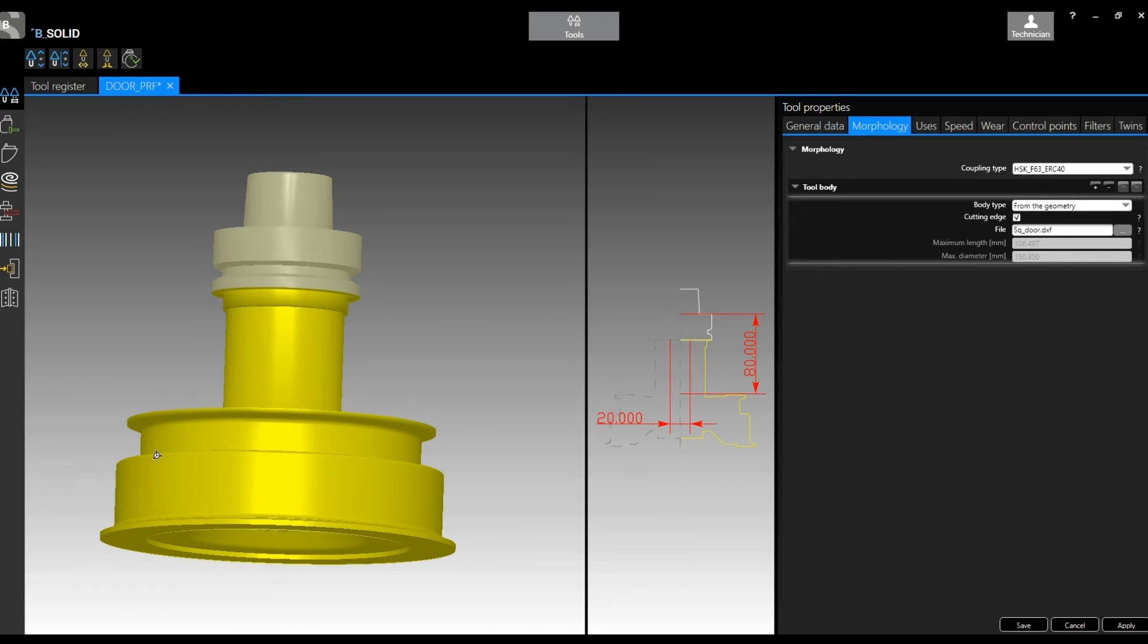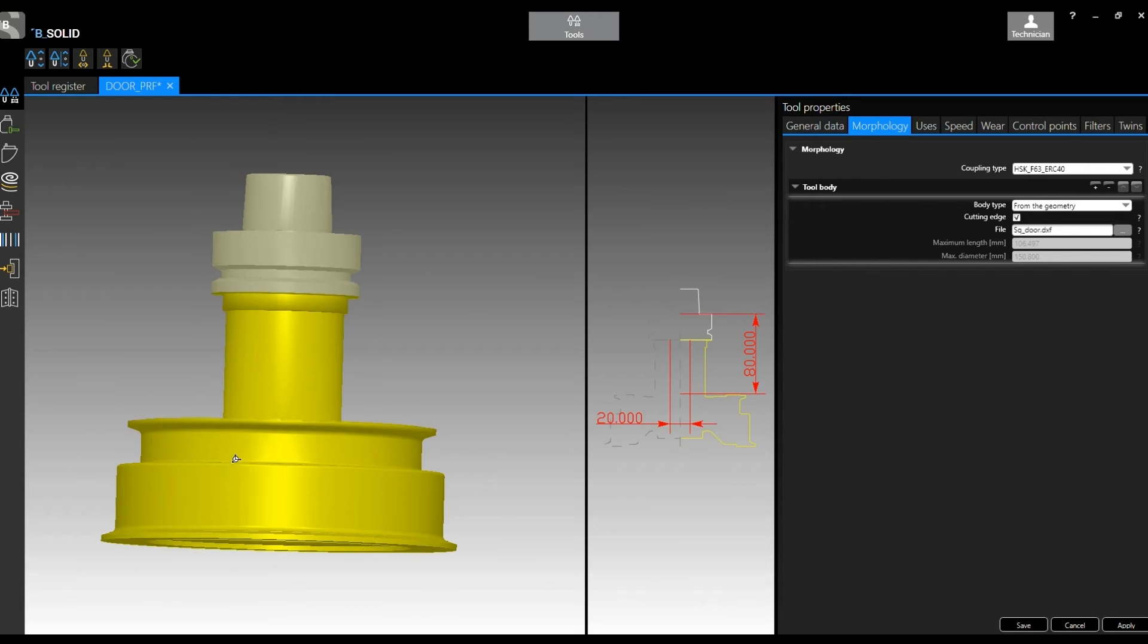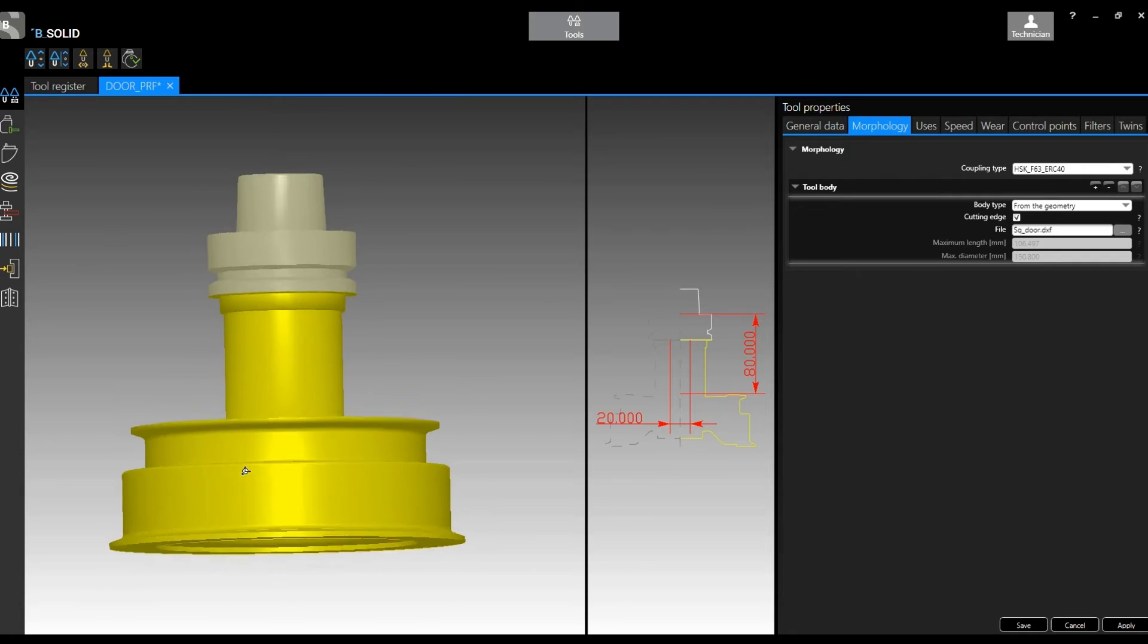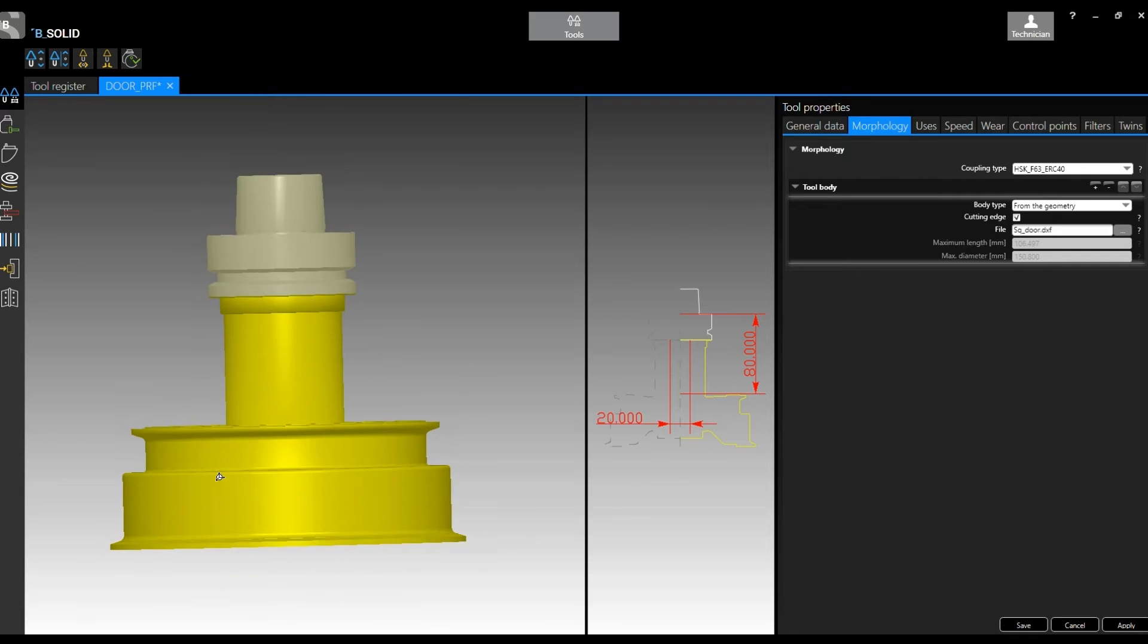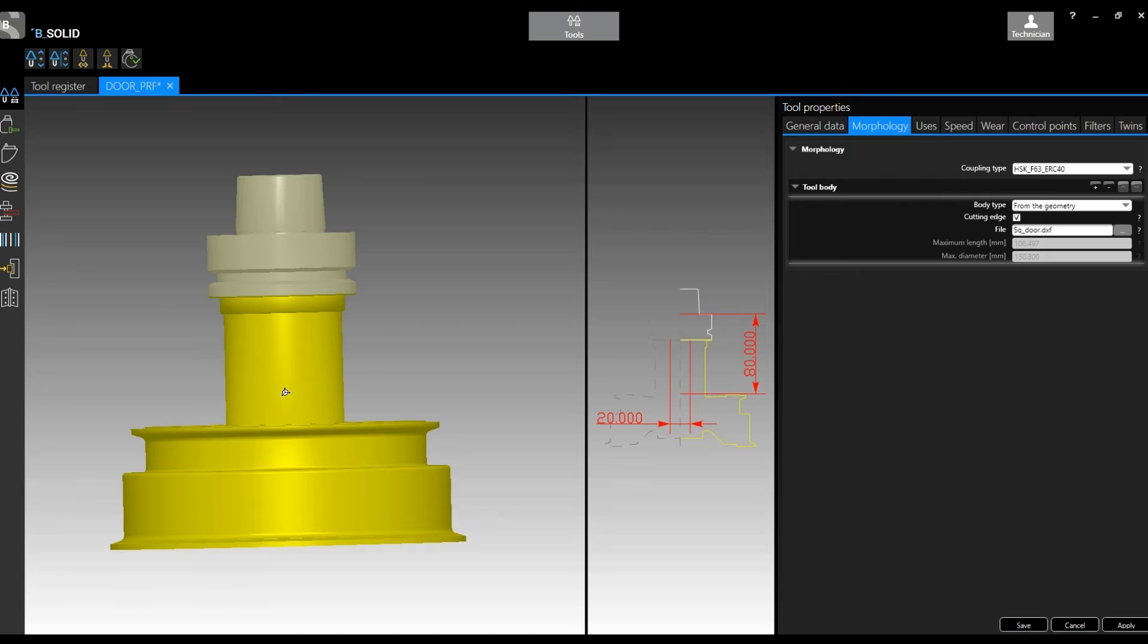And here we have the tool. So this is the fastest way to do it, even though I don't like it for a simple reason. As you can see, my tool is all yellow, and yellow usually is the cutting edge, which normally this is only the shank. I mean, it's just a non-cutting edge part of the tool. So for collision control, saying that this is a cutting edge probably is not the best.